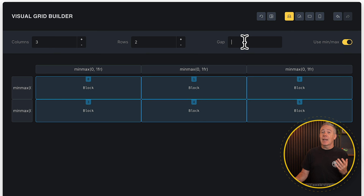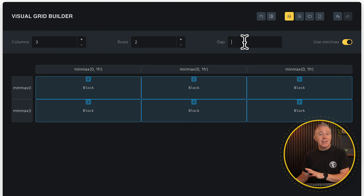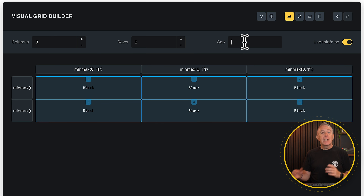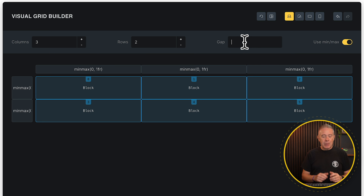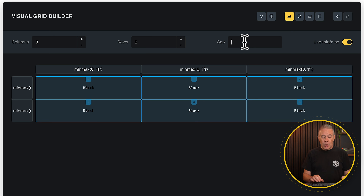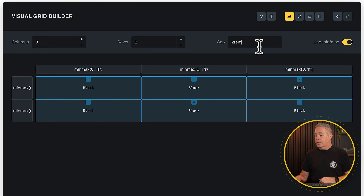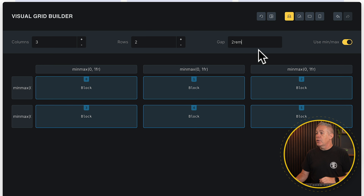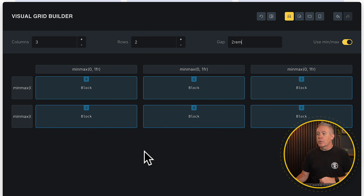Generally, if you're using a framework or creating your own variables inside Bricks, it's better to use those for more flexibility. For this example though, let's keep it simple — we'll say 2rem and hit enter. We now have a 2rem gap between each of our rows and columns.